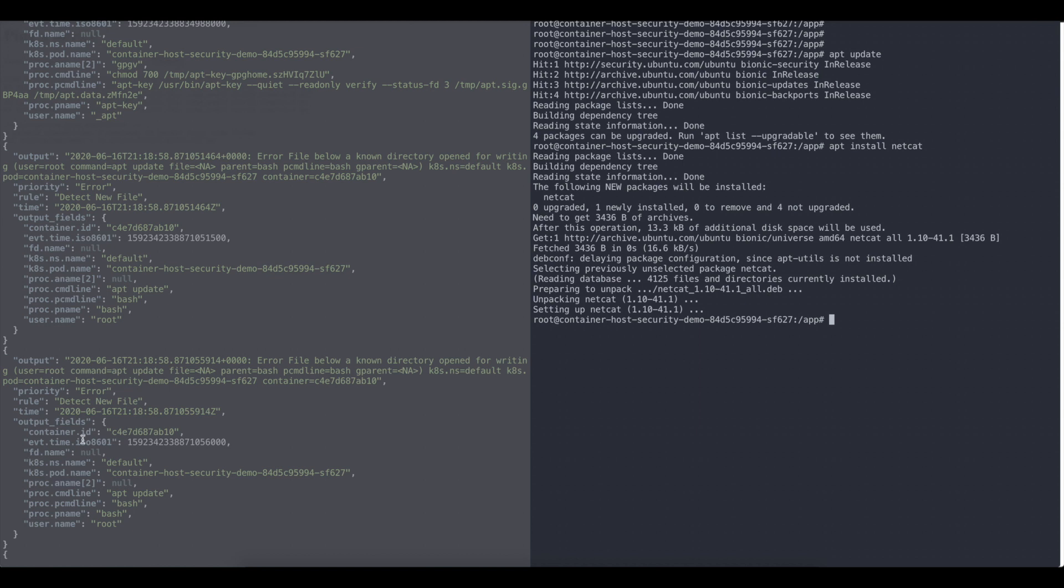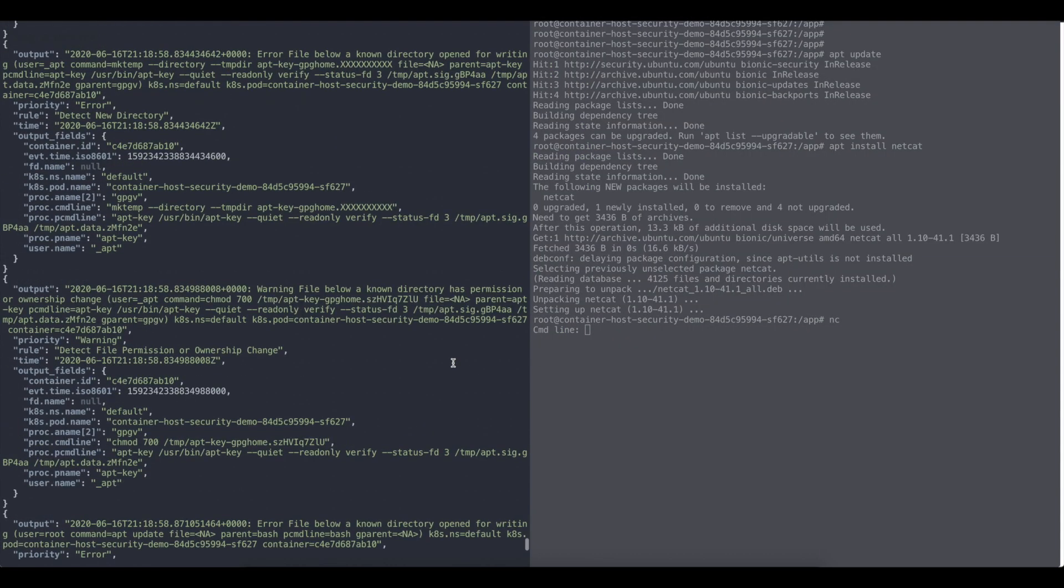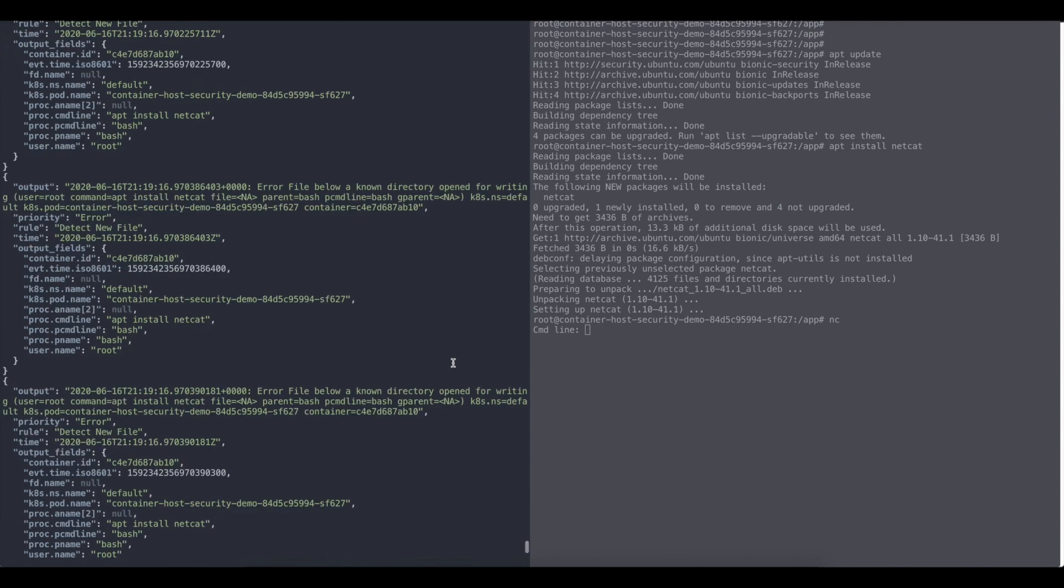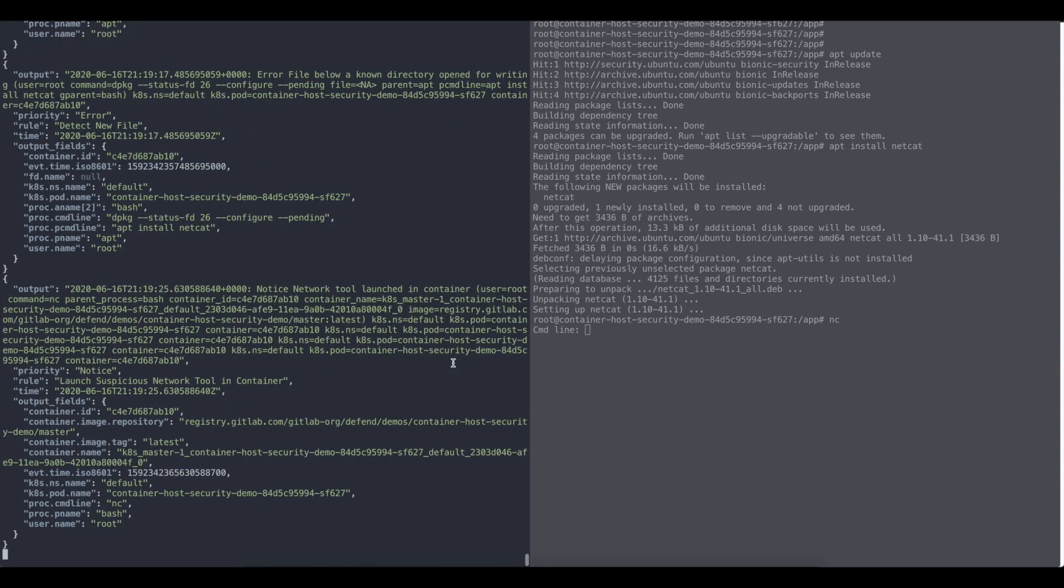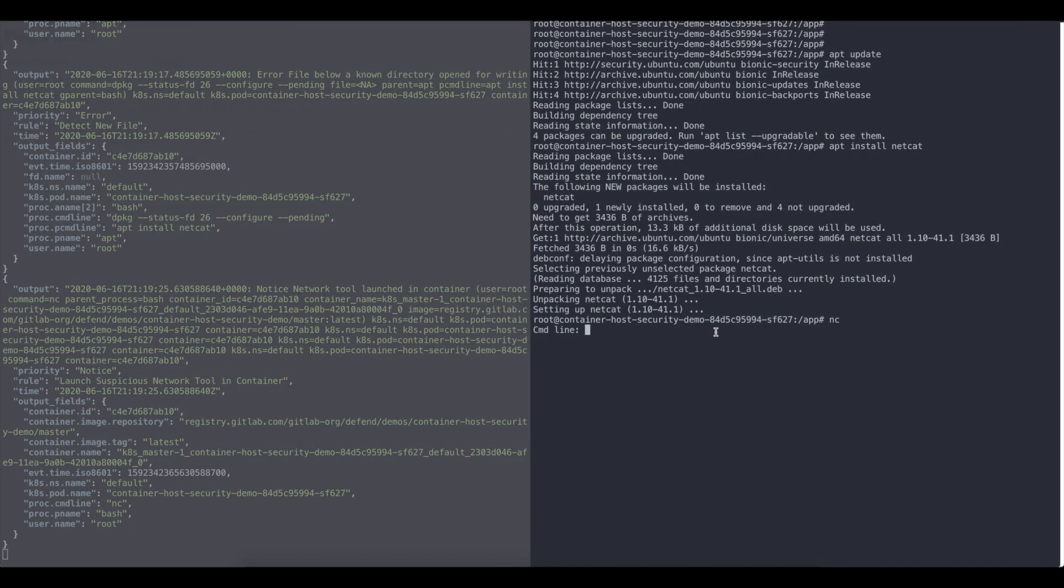So it's also reflected. Okay. We already have the netcat here. So I can, for example, specify, okay, I would like to start netcat and this will all be reflected in Falco that network tool launched in the container. So, okay. That's the suspicious behavior. That's something that you would like to avoid.